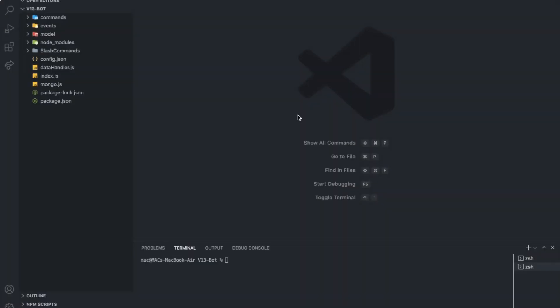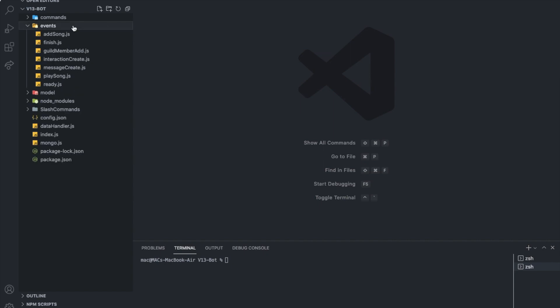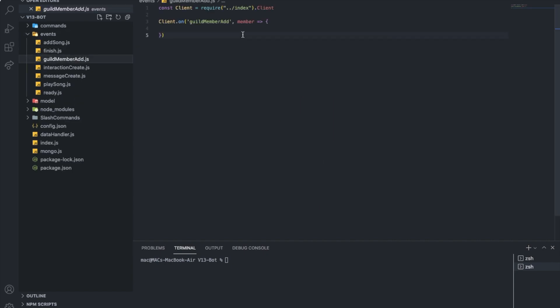Alright, here we are in Visual Studio Code. So first of all, let's go to the events folder and then guild member add.